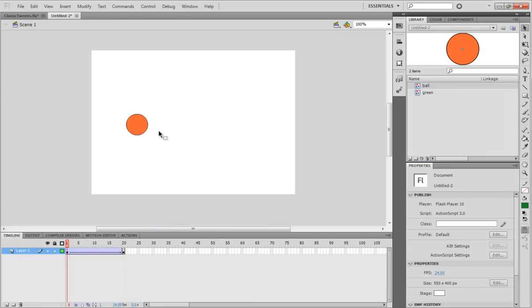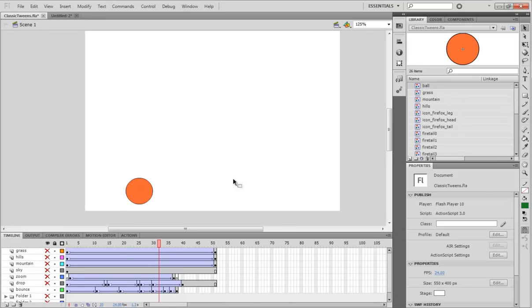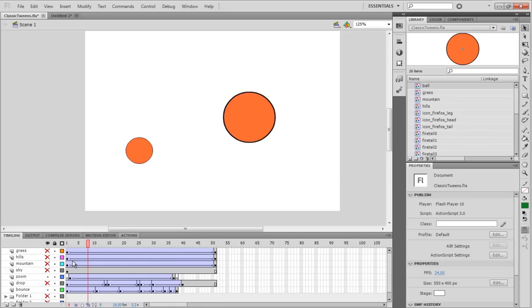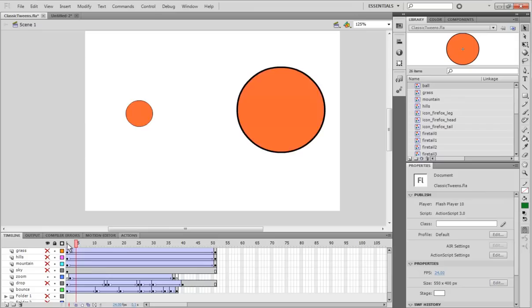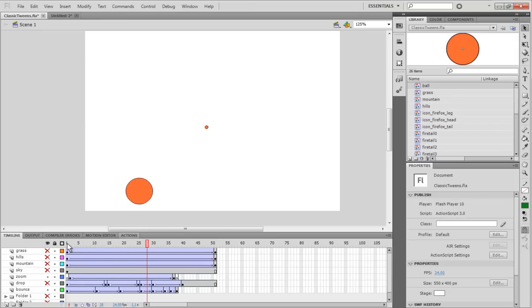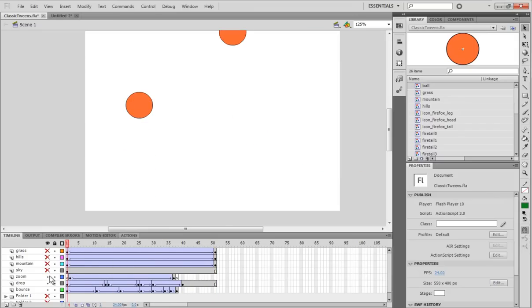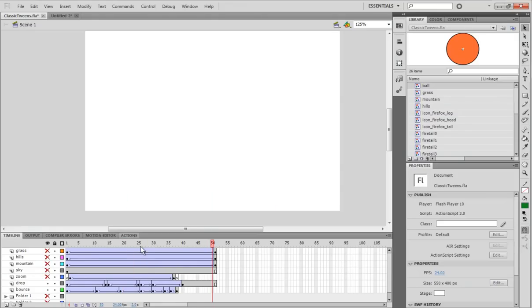Anyway, you can use classic tweens for all kinds of things. And I will show you. You can make a ball bounce very realistically. And you can make a ball like zoom into the distance like that, like crazy. Or you could make it stretch like crazy and then dissolve like that. All this is achieved through classic tweens.